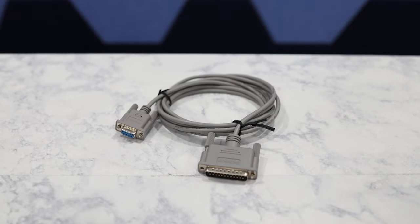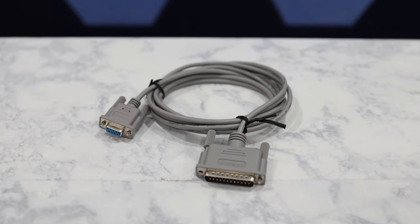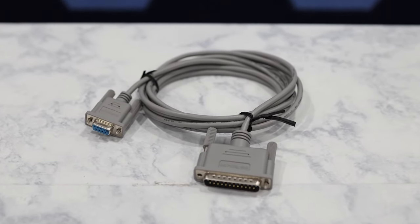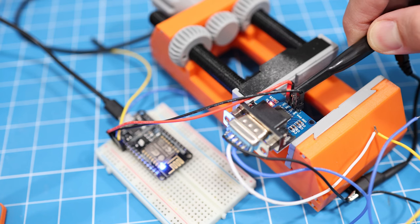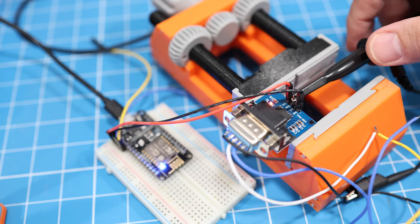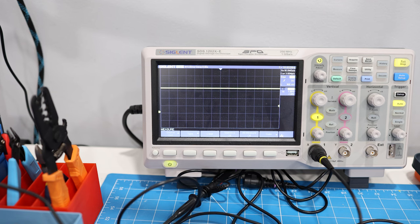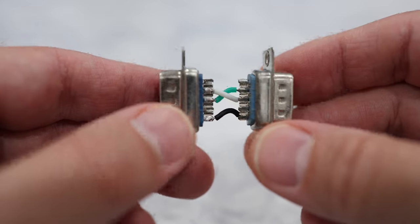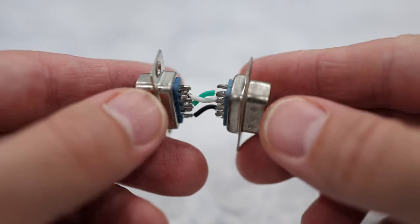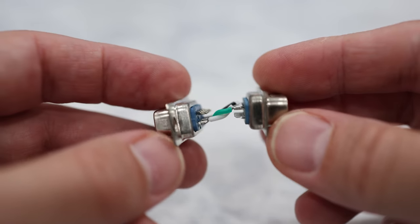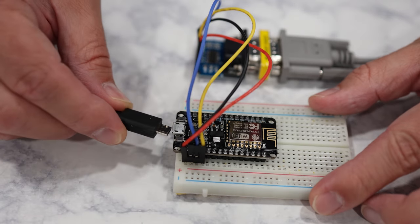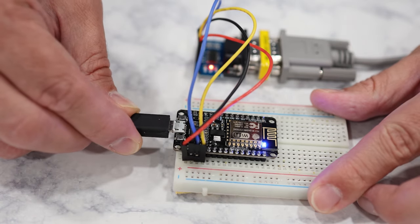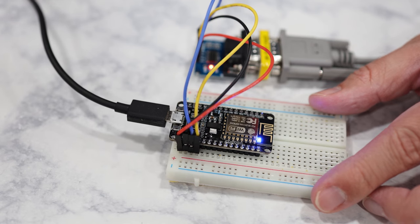Normally, you would need to use a null modem cable, so the transmit and receive lines are crossed. However, I noticed that the converter already crosses those lines. So I had to make an adapter to uncross the lines in my own null modem cable. And of course, make sure the ESP dev board is plugged into a USB power source.